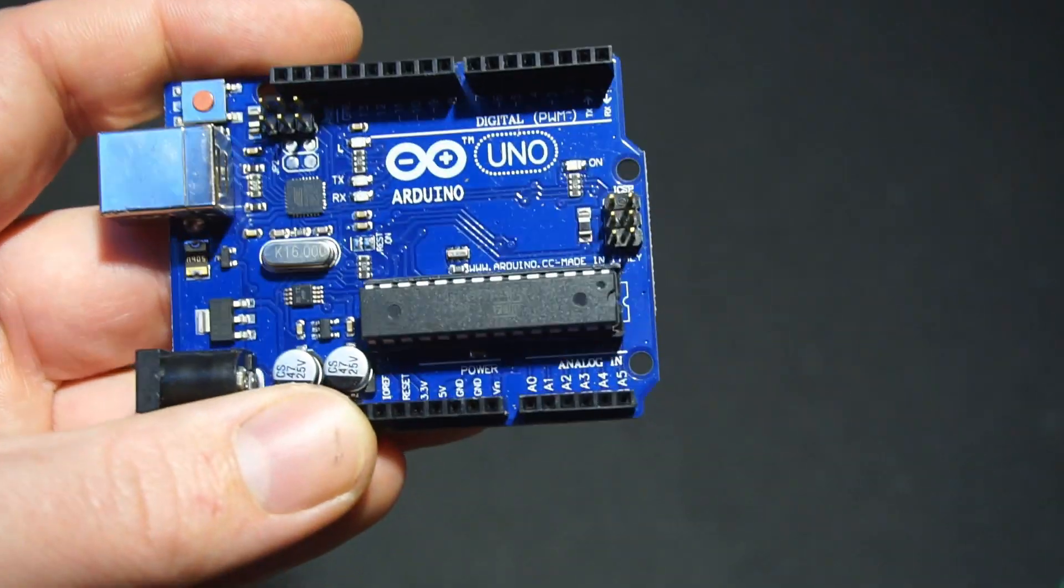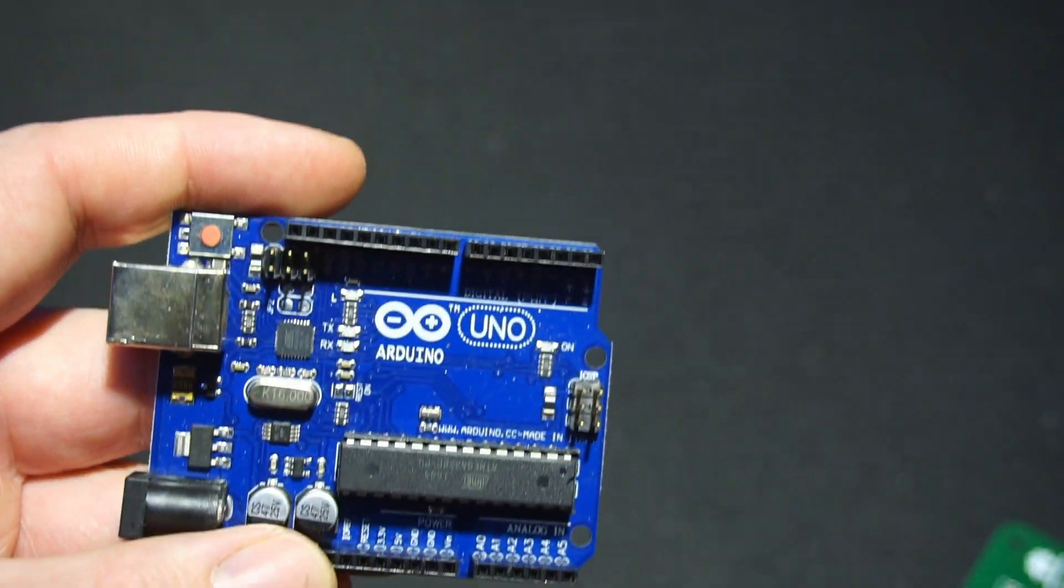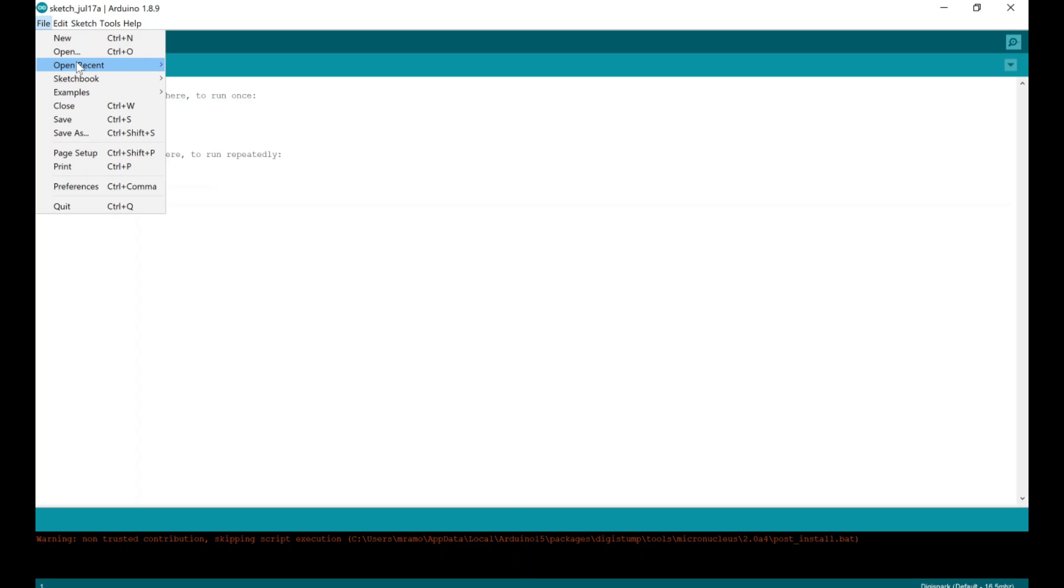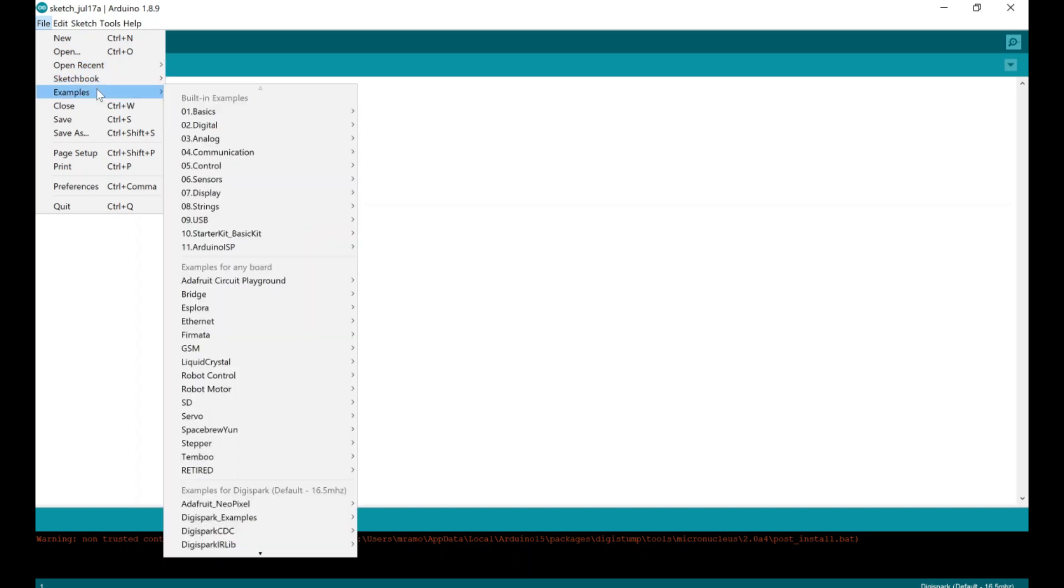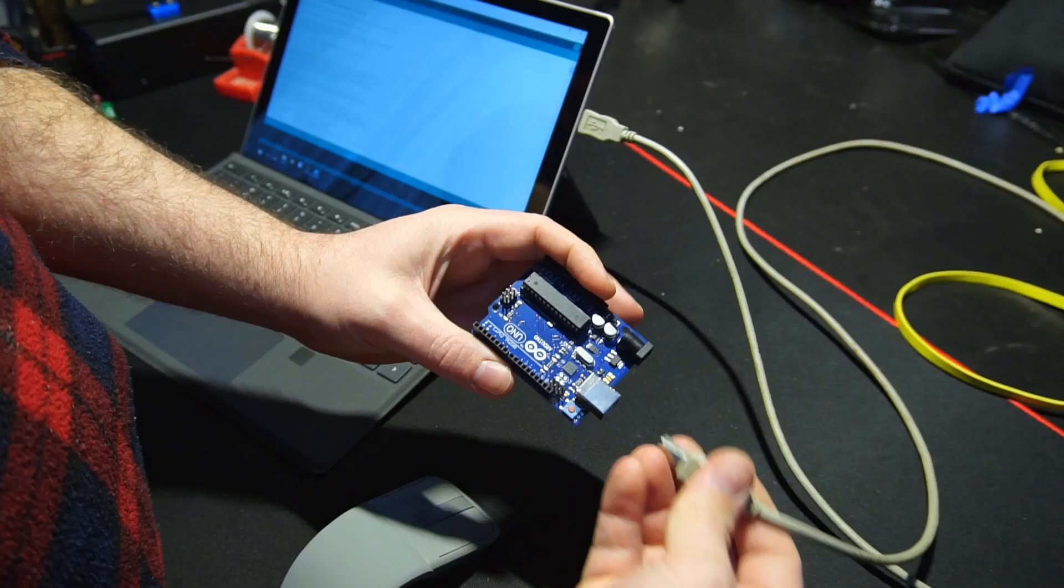Now we need to program the Uno with the default Arduino ISP sketch. To do this, click on the File tab, and from the Examples menu under the heading Built in Examples, select the Arduino ISP sketch.